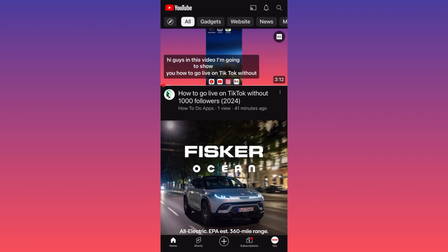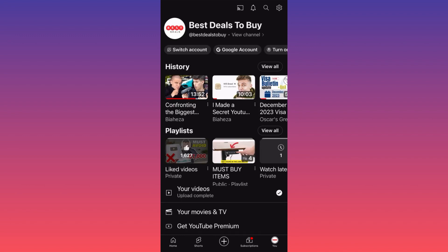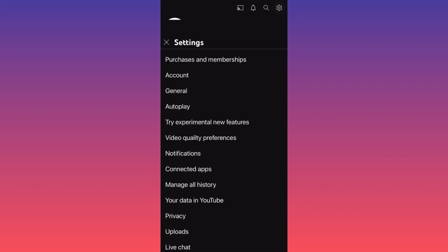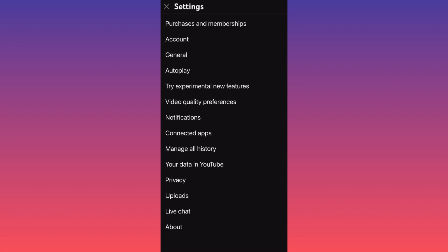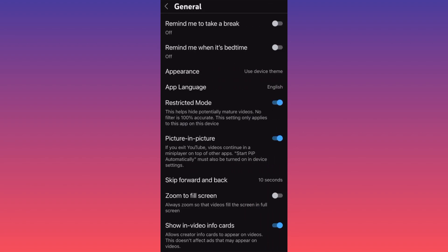Then you want to go all the way up to the gear icon on the right corner, then you want to click on General.